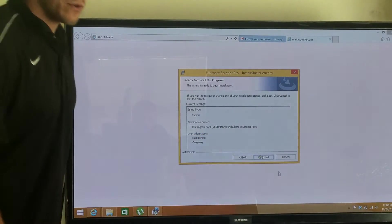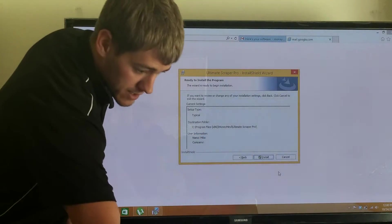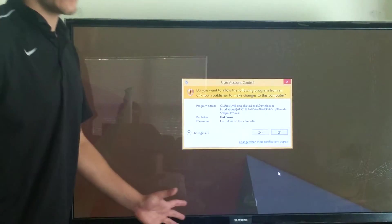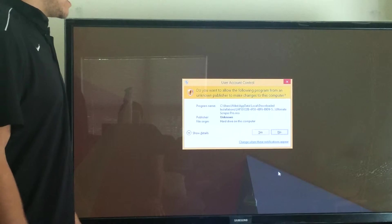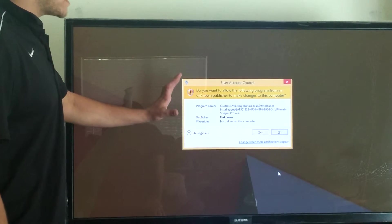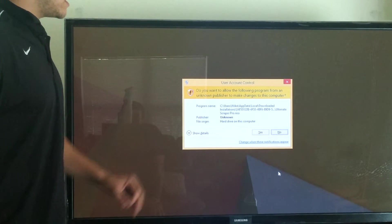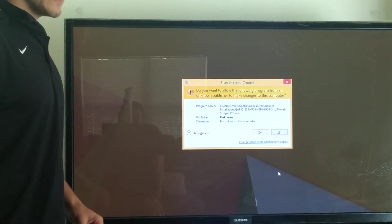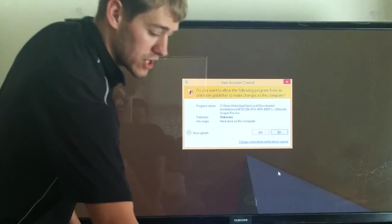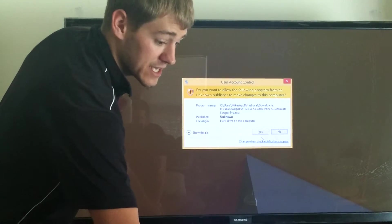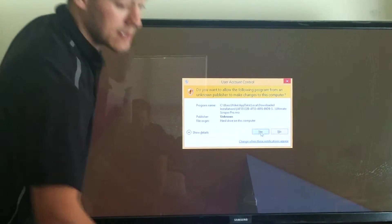It's going to say install. All I have to do is click enter and it's going to install. When this pops up, all I'm going to simply do is allow my computer to run the software by clicking yes.